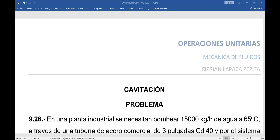En teoría, los dos problemas que tiene la operación de una bomba son la cavitación y el golpe de ariete. Hoy vamos a ver un problema de cavitación: ¿cómo se resuelve un problema de cavitación? Esta es una clase práctica. Para esto voy a tomar del libro Problemas de Flujo de Fluido, segunda edición de Antonio Valiente Barderas.